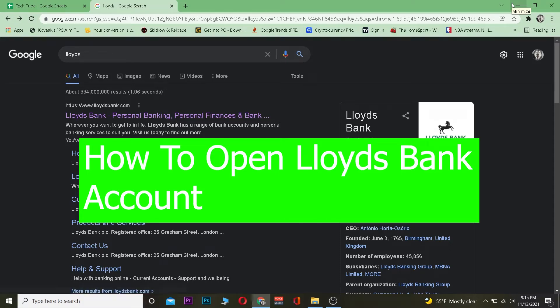Welcome to our channel everybody. You guys are watching TechTube and in this video I'm going to be showing you guys how you can open a Lloyds Bank online banking account.